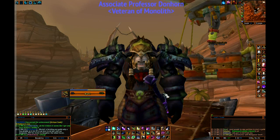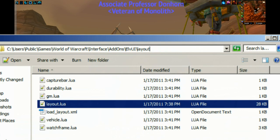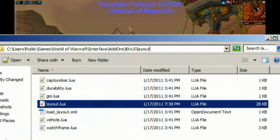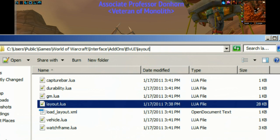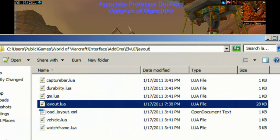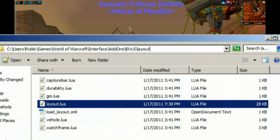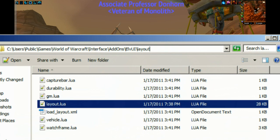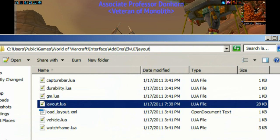What I like to do is just keep it in a text file. Next, you're going to want to find a specific line in the code of the Layout Lua. You're going to want to go to C, Users, Public, Games, World of Warcraft — that's where my install went for Windows 7, though yours might be in Program Files. From there, go to World of Warcraft, Interface, Add-ons, LVI, and Layout. Inside the Layout folder, you'll find the Layout Lua.